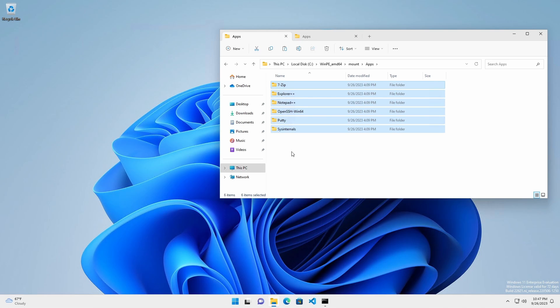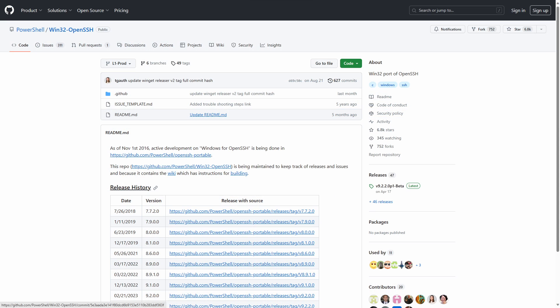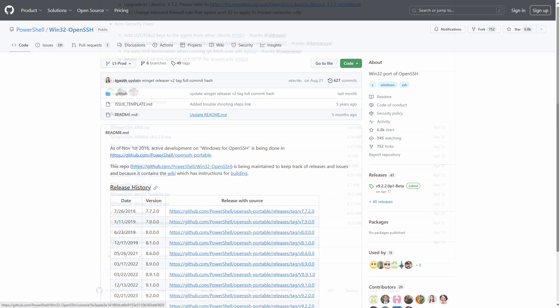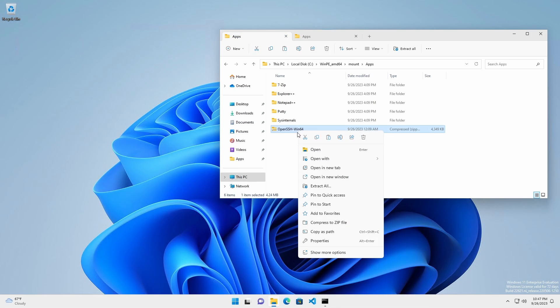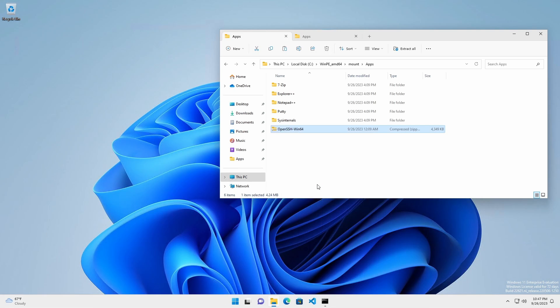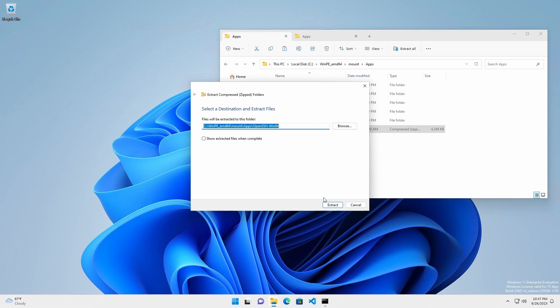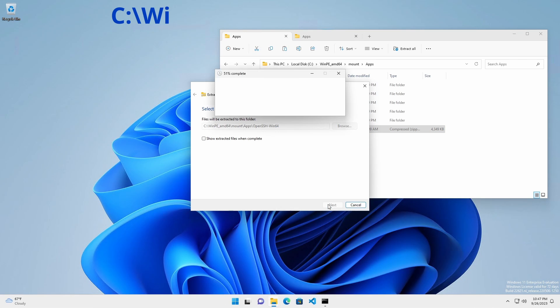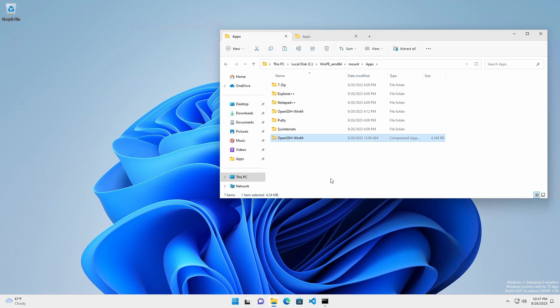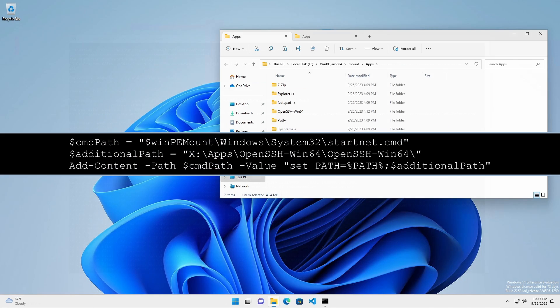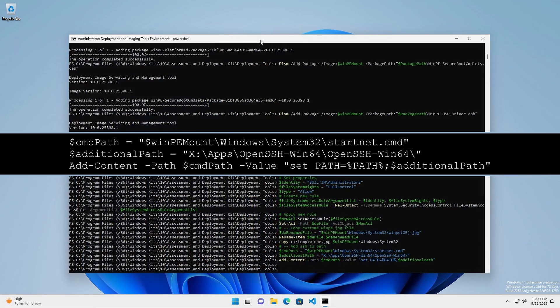To add native SSH client capabilities, go to the Win32_OpenSSH GitHub page and download the latest release of OpenSSH-Win64.zip. Extract the contents of the zip file to C:\WinPE_amd64\mount\apps and run these commands.